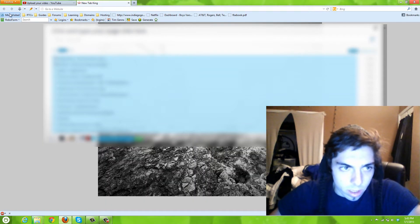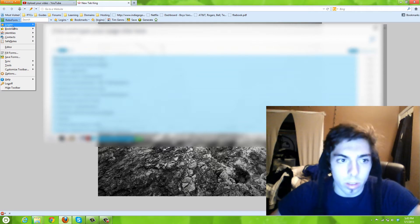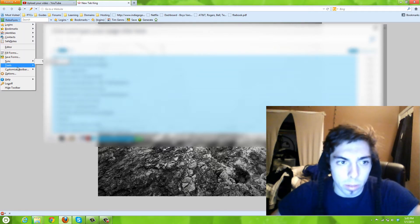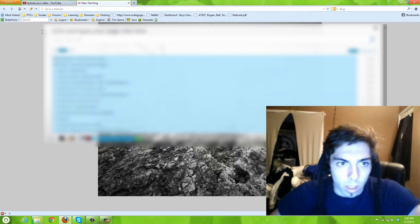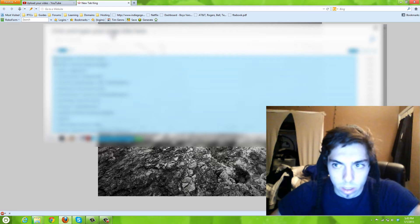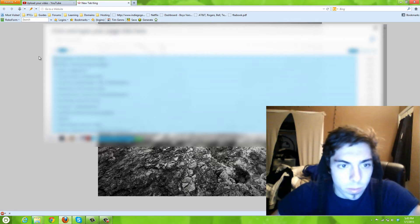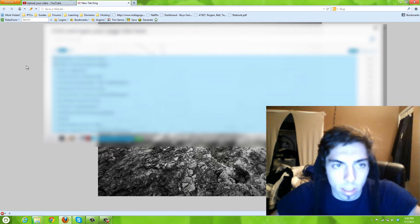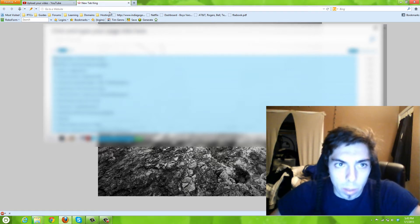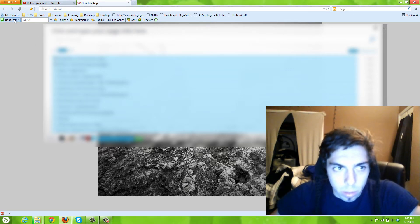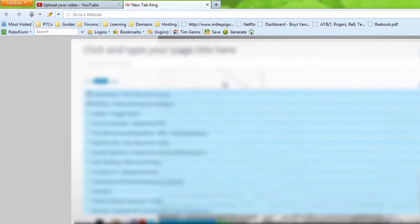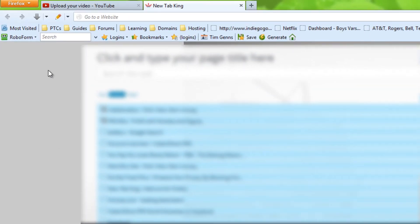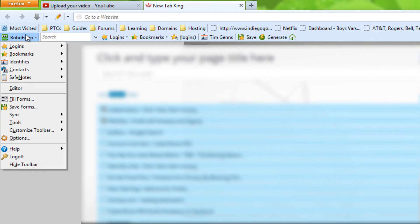So this is not really a review of RoboForm, but what you're going to want to do is open up your web browser with the RoboForm toolbar. Then you want to go to RoboForm, go to Options.